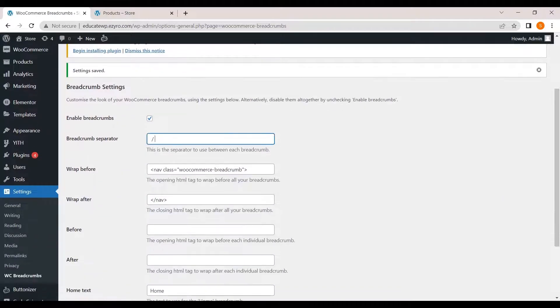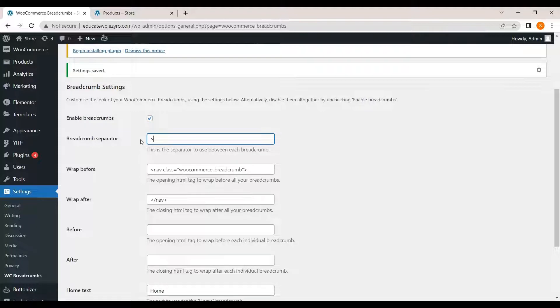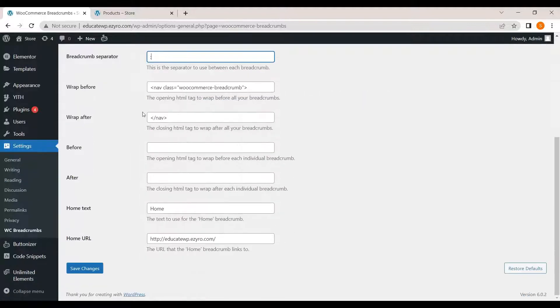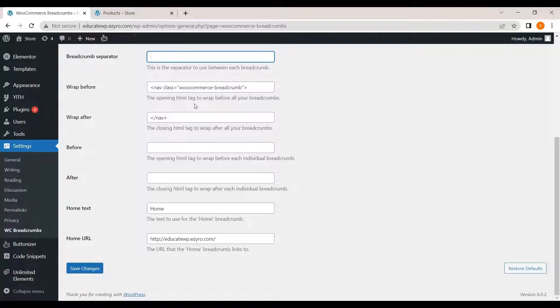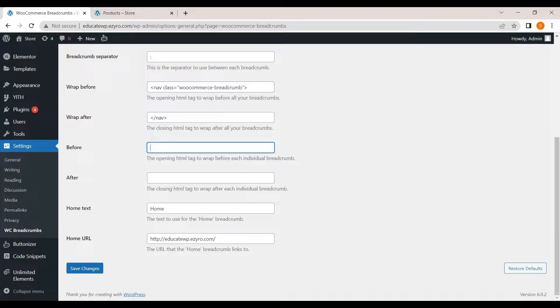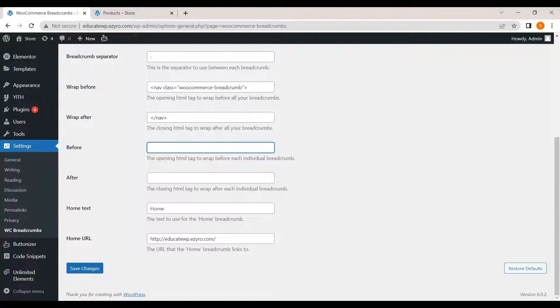Now, you can change the separator. I can change it to arrow or colon. You can change the wrapper before. This is where the breadcrumbs will appear. And this is what breadcrumbs will be wrapped after. You can enter the HTML tag.